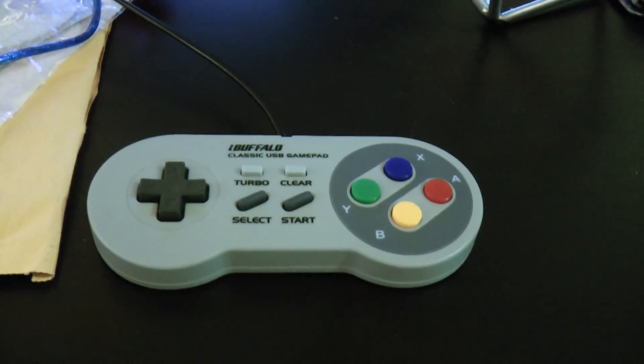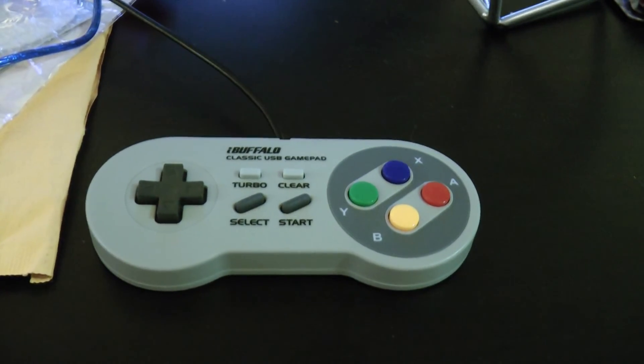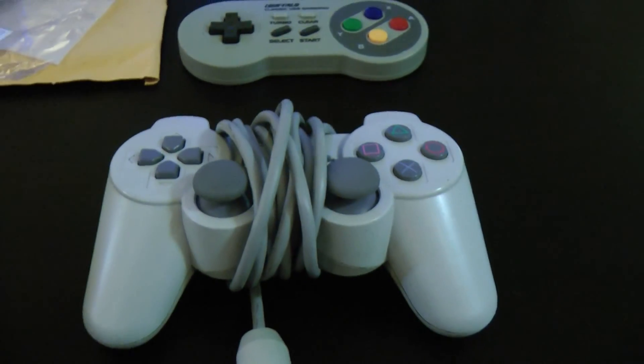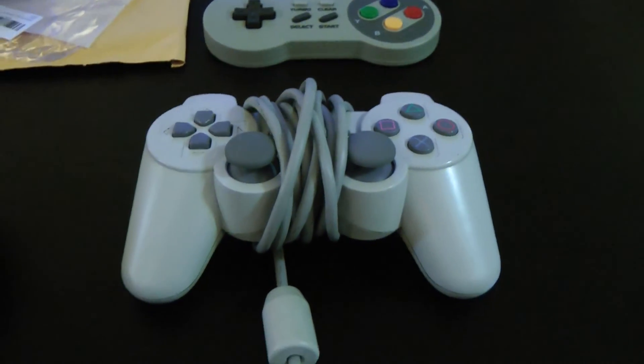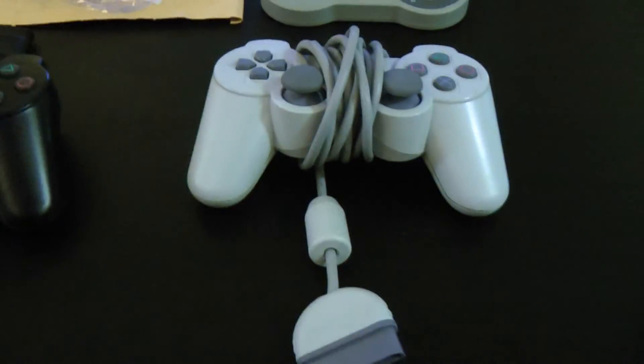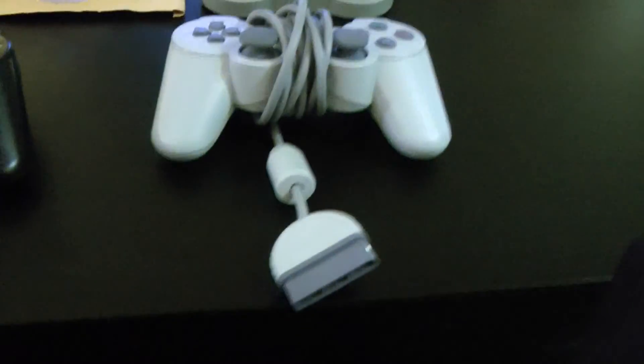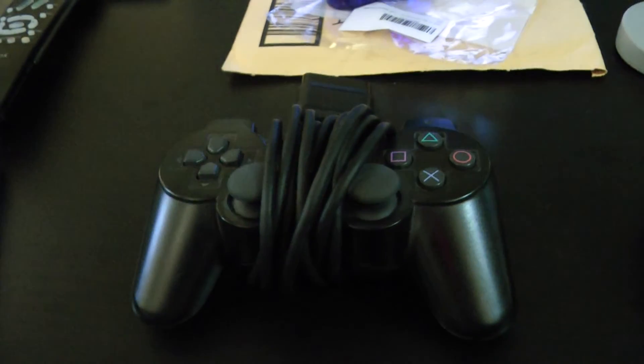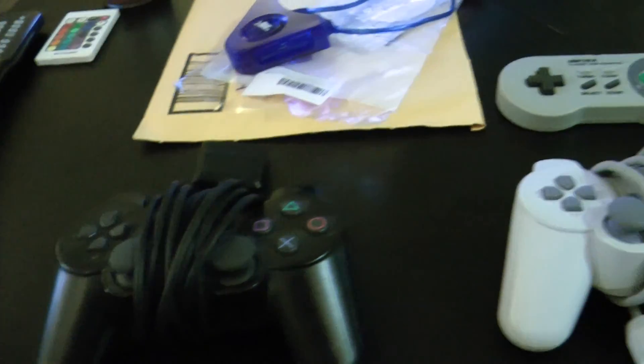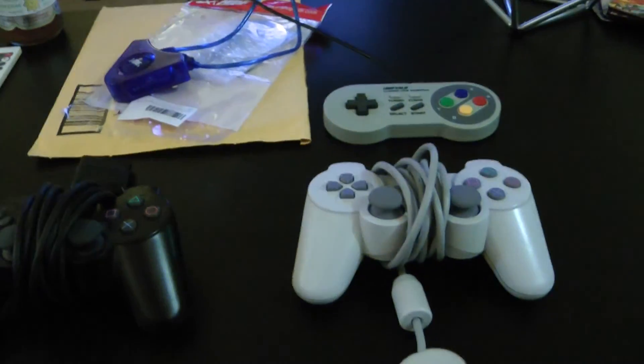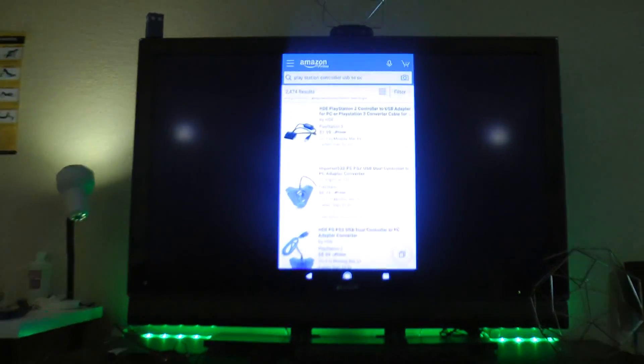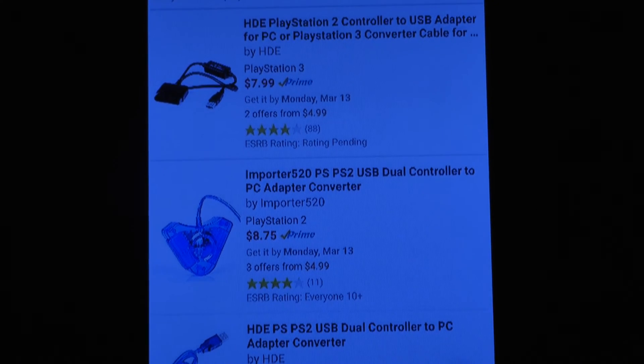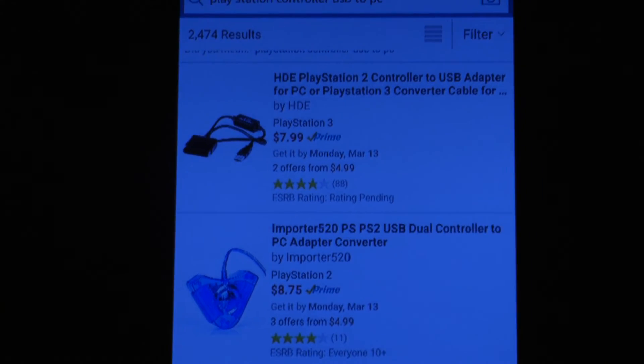Instead of playing with the SNES controller on the Orange Pi, I wanted to see if I could get my original PS1 controllers with the old-school PS1 connector and my PS2 controller working on my Orange Pi. Looking at Amazon, there were several different types of adapters available.